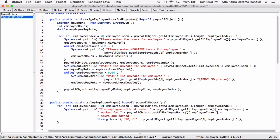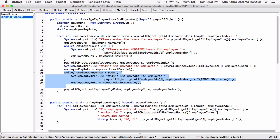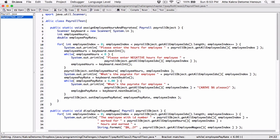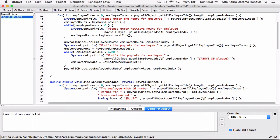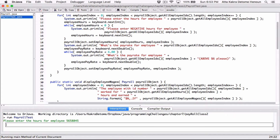These while loops are there to check whether the entries are valid. I think we're done now — let's compile this and run it.